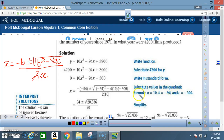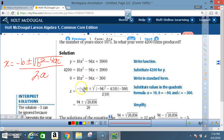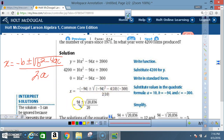Substitute values into the quadratic formula: a = 10, b = -94, c = -300. Using the formula, since b is -94, negative b becomes +94. We get: x = (94 ± √((-94)² - 4·10·(-300))) / (2·10). Computing under the radical gives us √20,836 over 20.